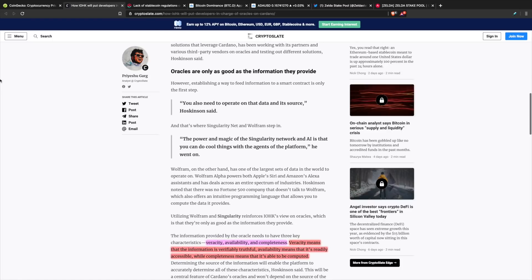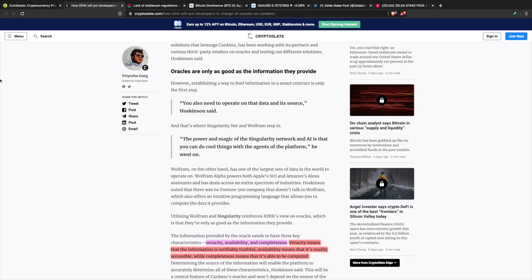These oracles are only as good as the information that they provide. If you think about a smart contract requiring information from the outside world, one use case would be if you have price data feeds for a specific stock into your smart contract and you have that execute based on the data within that oracle.